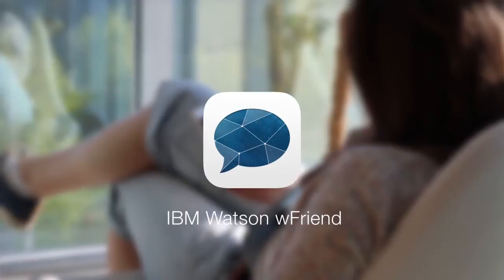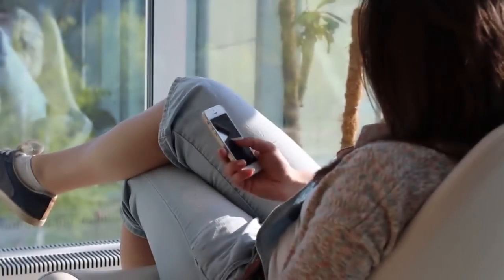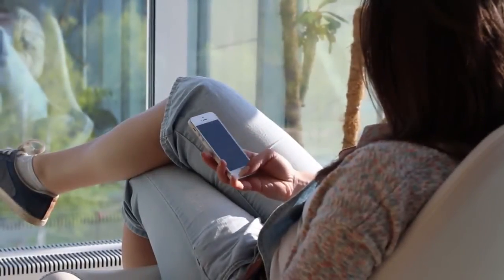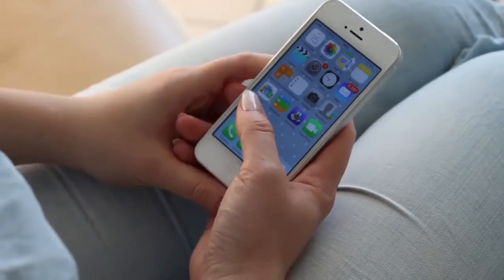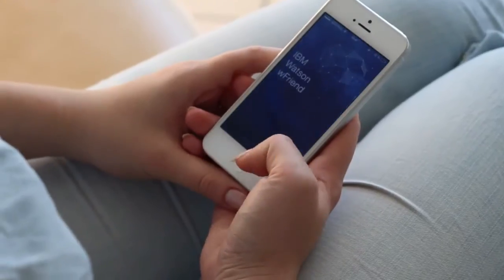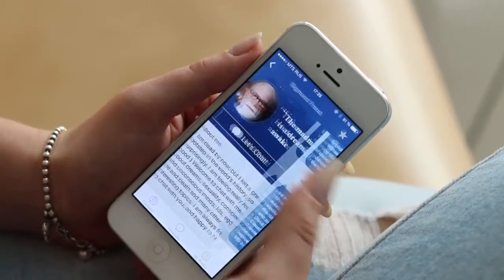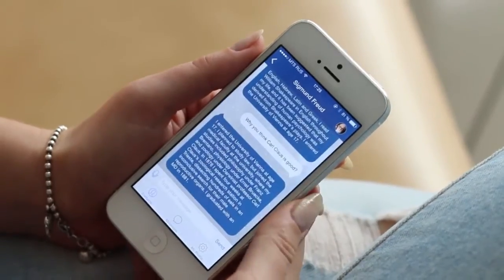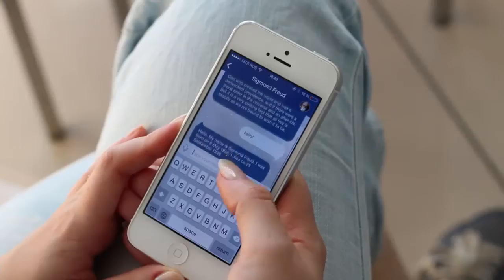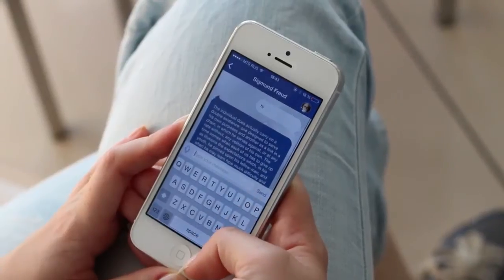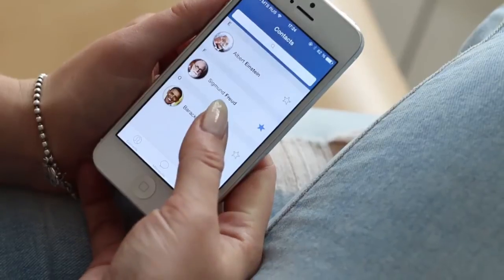The main idea we want to implement using Watson is to give people bigger freedom of communications and an ability to talk with someone really outstanding, like a superstar, scientist, or politicians. Imagine that you can talk right away with someone who is not easy to reach.